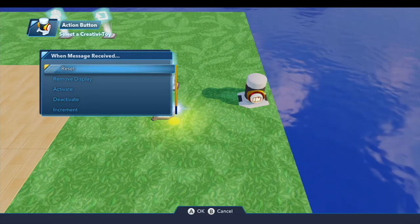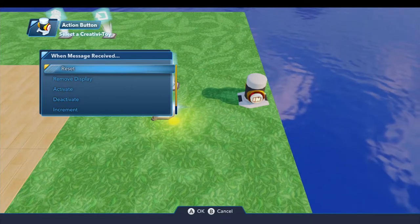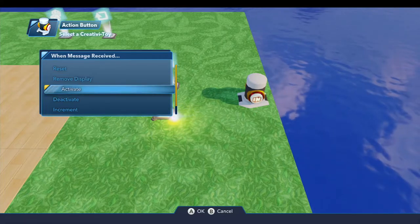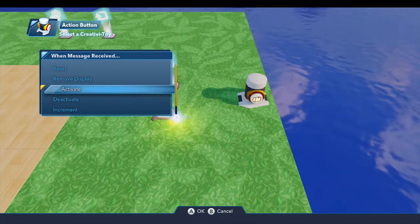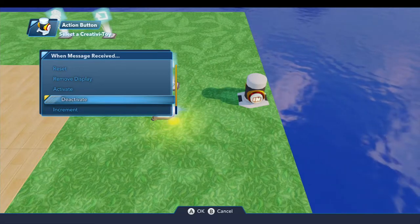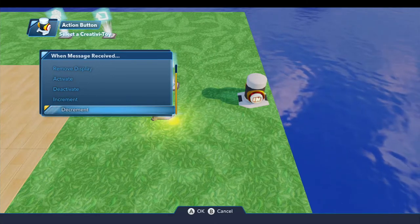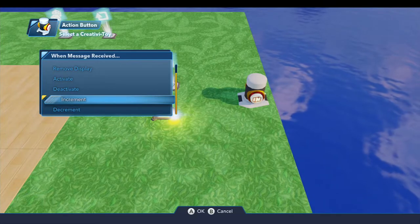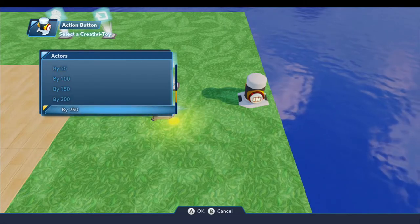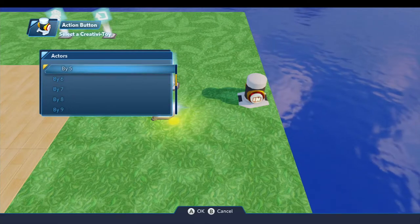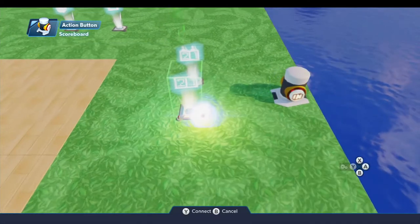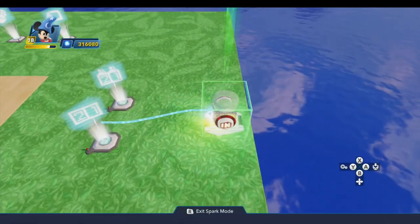You can reset the scoreboard — you would do this in between games, for example, if you wanted to reuse it. Removing it from the display will hide it so you can't see it. Activate turns the scoreboard on, and by default this is deactivated, so you want to make sure you activate it when you use it. You probably want to deactivate it when you're done — deactivating it also removes it from the display. You can also increment or decrement the score depending on what happens in your game, and if you increment, you can increment by a certain number of points. For example, by five — and then it'll ask you which player's score, so you can say player one.